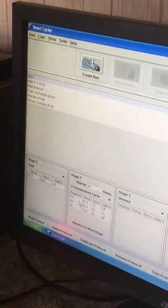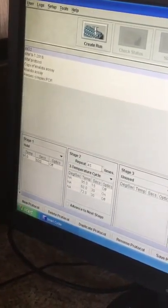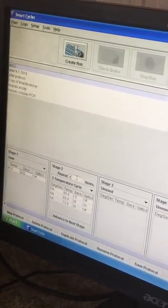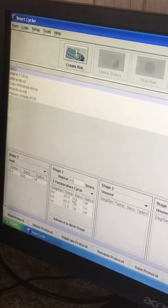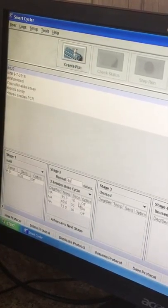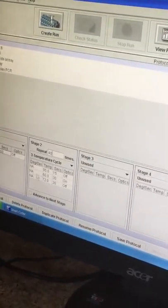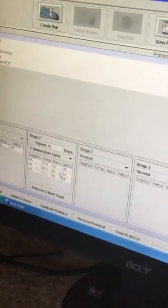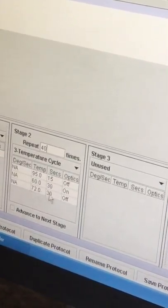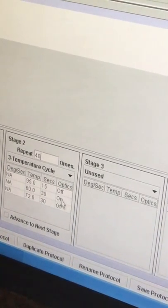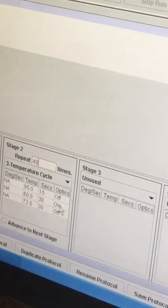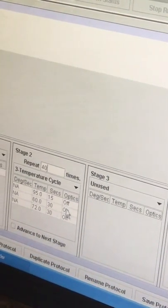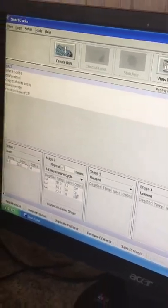For example, 95 degrees, 600 seconds, optic off, then repeat how many cycles—for example 40. And after that, initiation 15 seconds, and annealing 30 seconds, and elongation also 30 seconds, involving the acquisition only green because we will be using intercalating dye SYBR green. So annealing will be activated on.